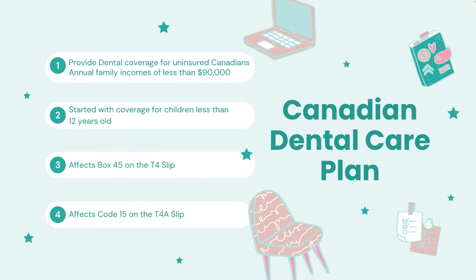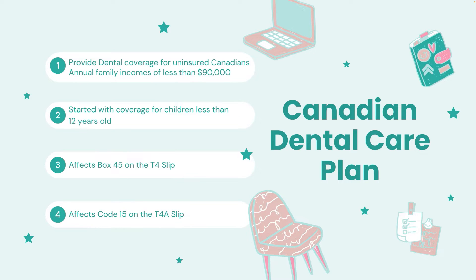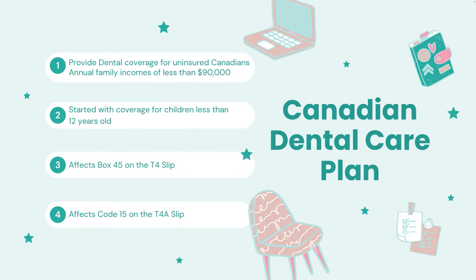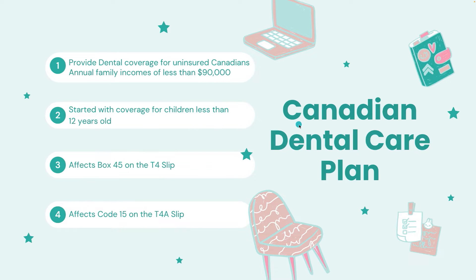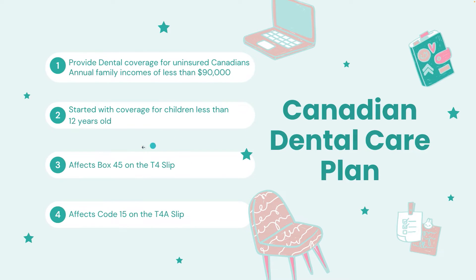So basically what the CRA is looking for is who is uninsured, meaning who is not covered or does not have dental coverage through their employer. So that's why it's now up to the employer. Although this is an administrative burden on the employer, it is now up to the employer to report this to the CRA, and I'm going to show you how to do that with the T4s in QuickBooks Online.